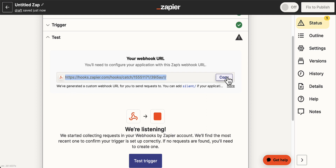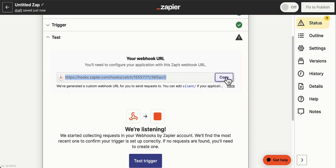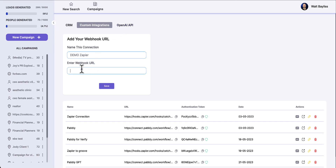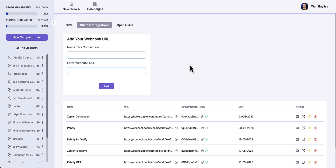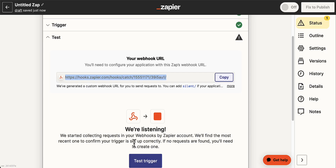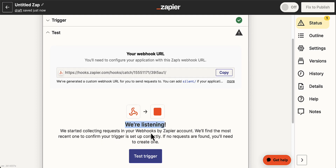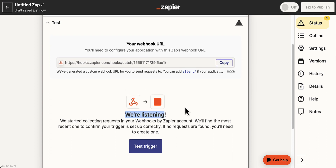We copy that URL and that's exactly what we're going to paste into our lead generation program. Coming back to the lead generation program, I paste that in. I can click save but we're not done yet. Over in Zapier you'll notice it's showing that we're listening — listening on that webhook to see if we can get the data we're about to send. We need to send some data so we can show the webhook what's coming in and then use that to map it into our program.